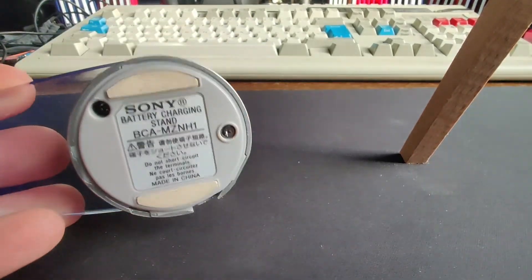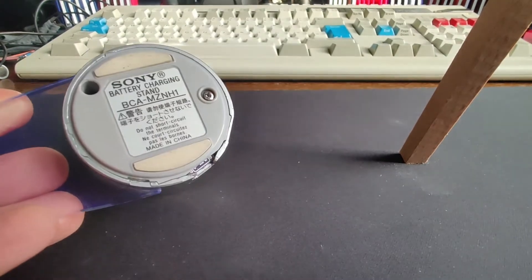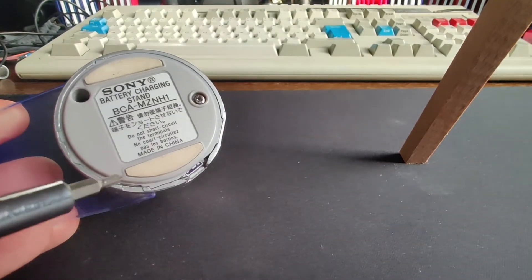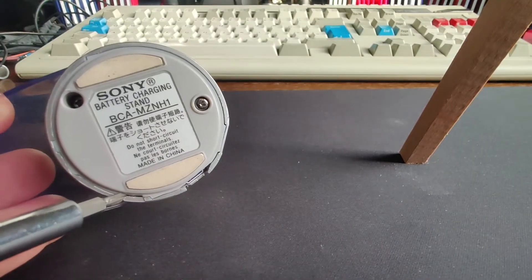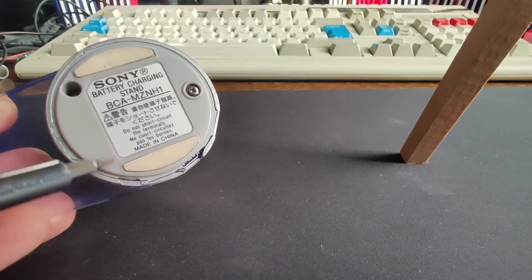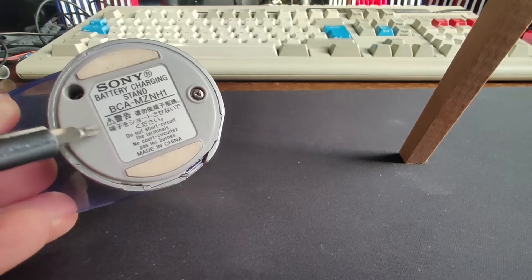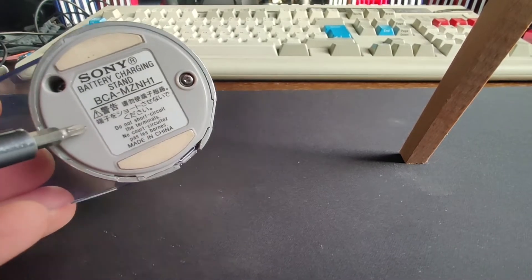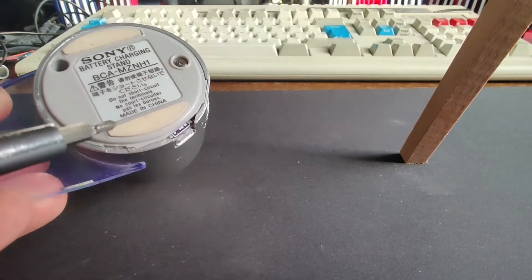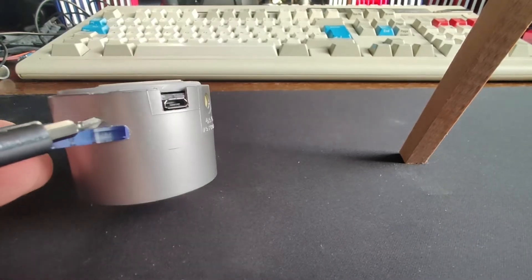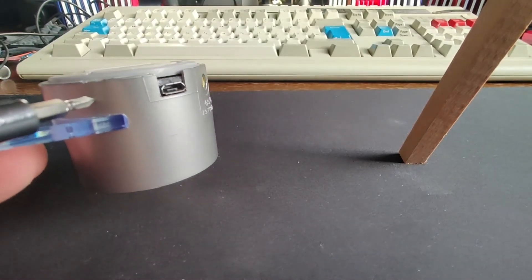There are two screws and then just here is a tiny little clip that pokes out of this light grey part and goes into a little cavity in the silver painted part.